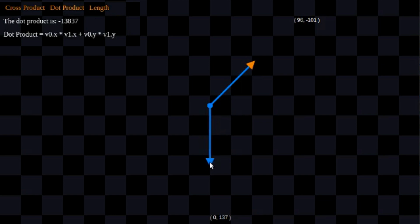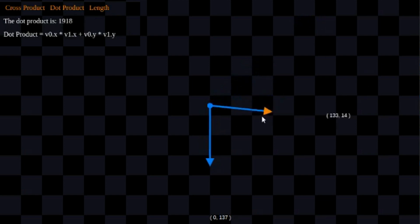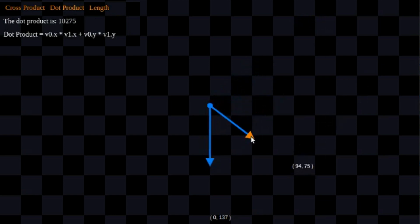I'm not going to go into the exact formula for projection here, but I'm going to show you how dot product is linked to projection. Projection is basically going to calculate the length of this yellow vector in terms of this blue vector.